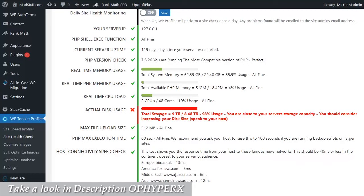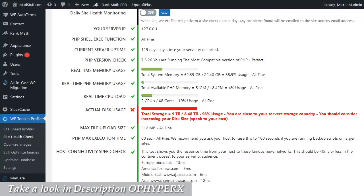And the actual disk usage warning on this report is a good example of that, because for this particular site it's hosted on a cloud hosting platform that is shared, and the space, or the storage space, is dynamically resized as necessary. So I actually know this is not in fact a problem, but I only found that out by talking to my web host.